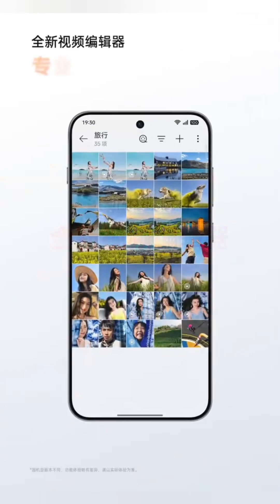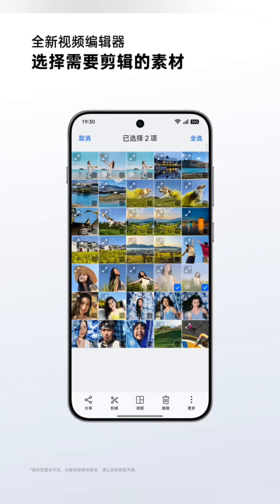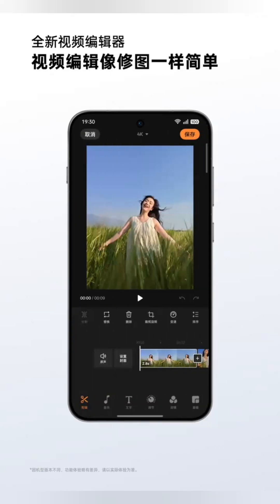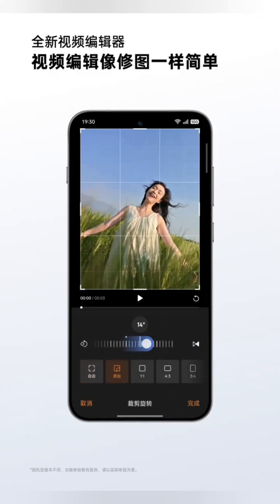There's a brand new video editing feature — no need for third-party apps. You can do professional edits right in your gallery, producing high-quality videos efficiently.